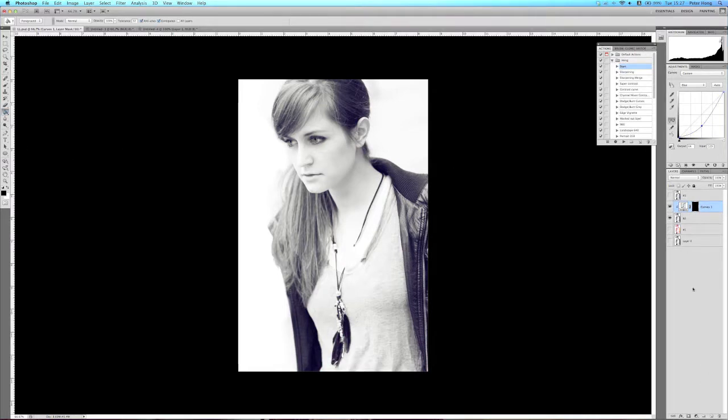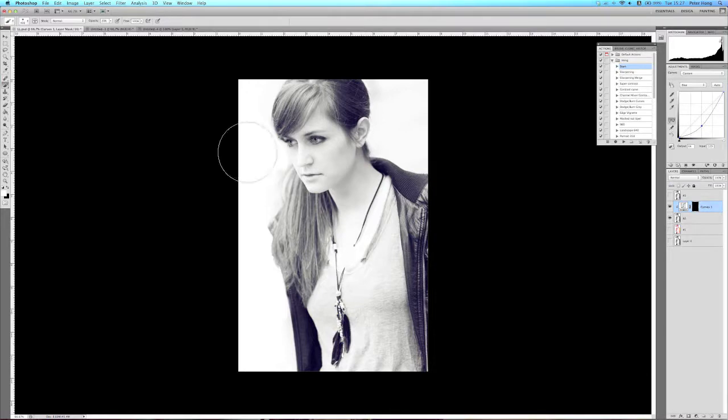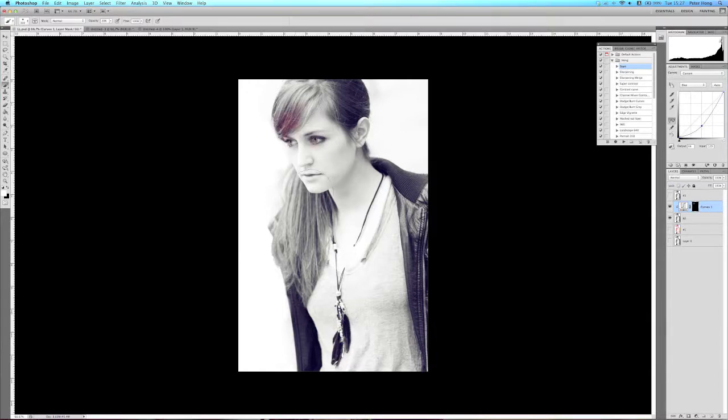Now what I do is I get the brush tool, select white, and choose an opacity of about 20 percent. Now what you do is you just start painting in where you want the light leaks.